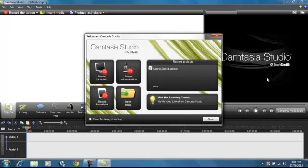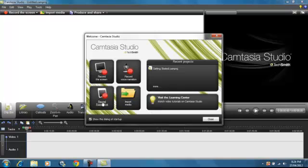So this is the editing Camtasia Studio thingy. It's got record screen, record voice narration, narration, whatever, record PowerPoint or import media.